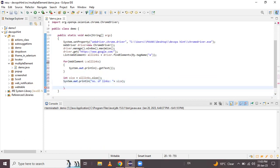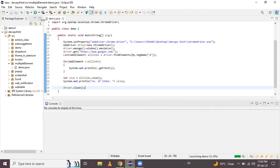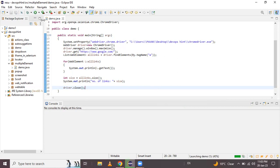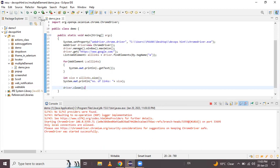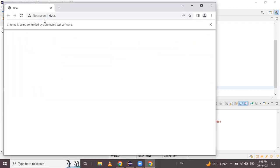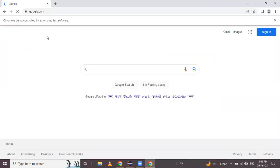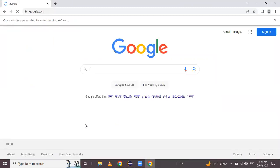After this is completed, we close our browser using driver.close(). Now let's run this program. The Google Chrome browser will launch, then maximize the window, navigate to the URL, access all the links present as web elements, and close the browser.